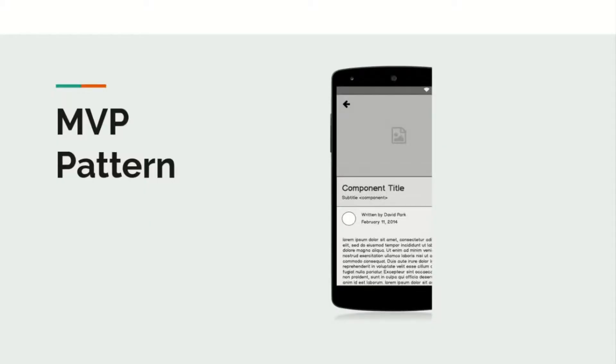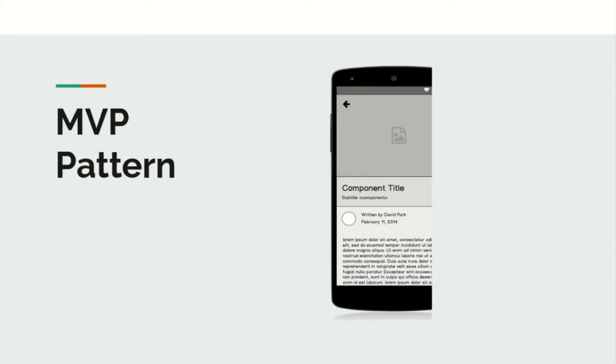Hey guys, welcome to the tenth video of this tutorial series on Android application development using Kotlin. In the last video we talked about MVC architecture and we also implemented a simple application using MVC. I hope you ran the application.